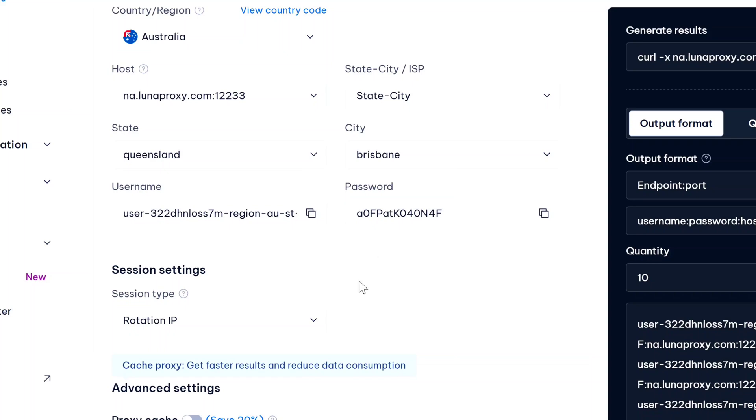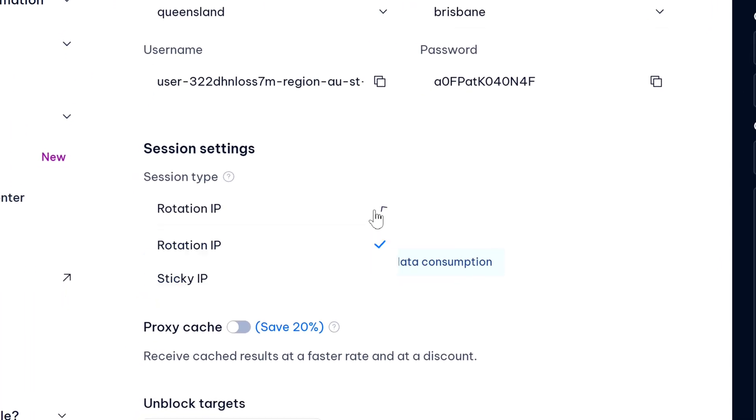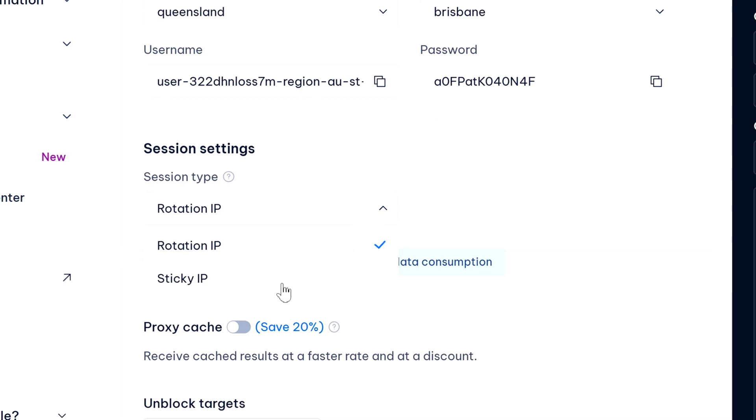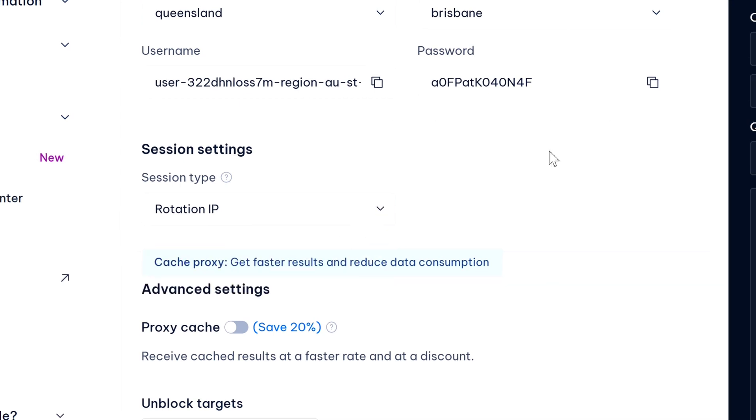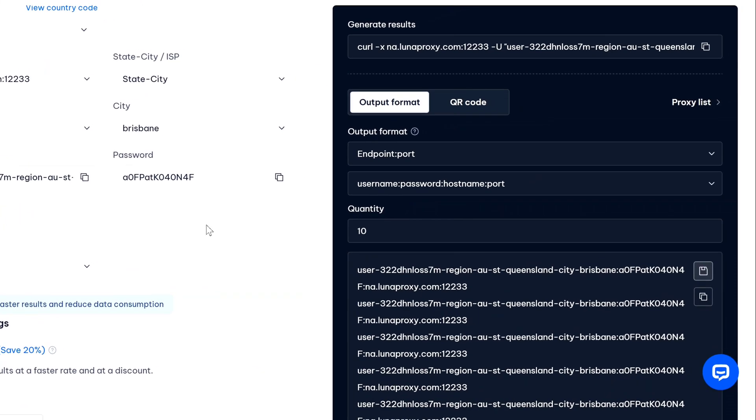Now under session settings you can select your session type. If you want a rotation IP you can select that, and if you want sticky IP you can select that as well. Now here I'm going to keep it selected to rotation IP because that works best for residential proxies and it just automatically changes the IP address every few hours or minutes. So we're going to go with rotation IP.